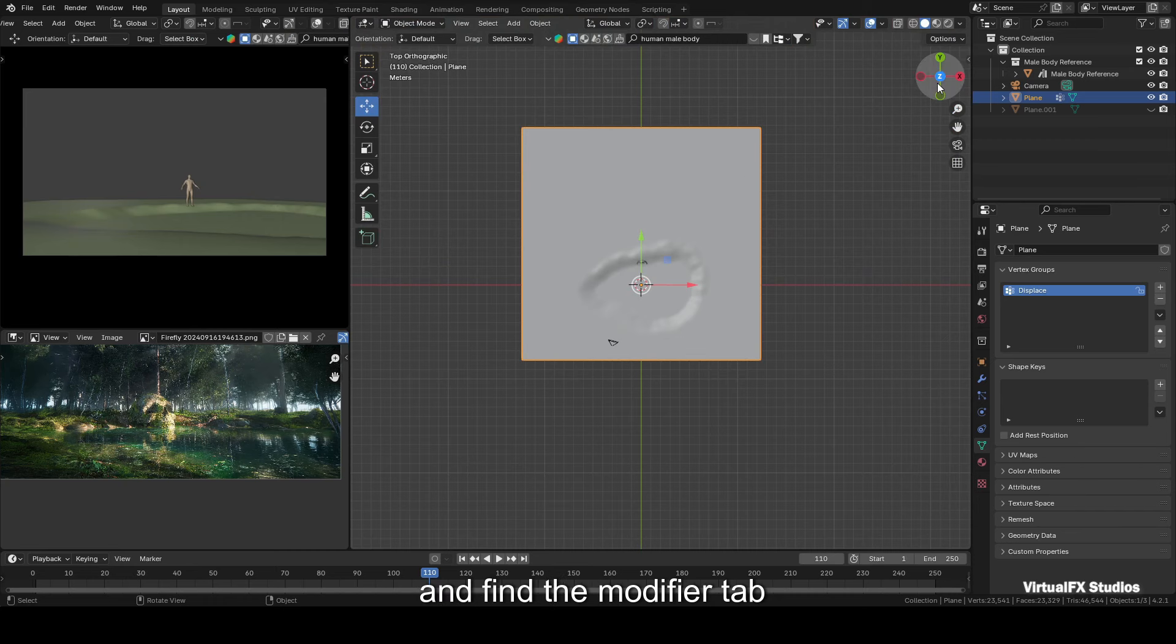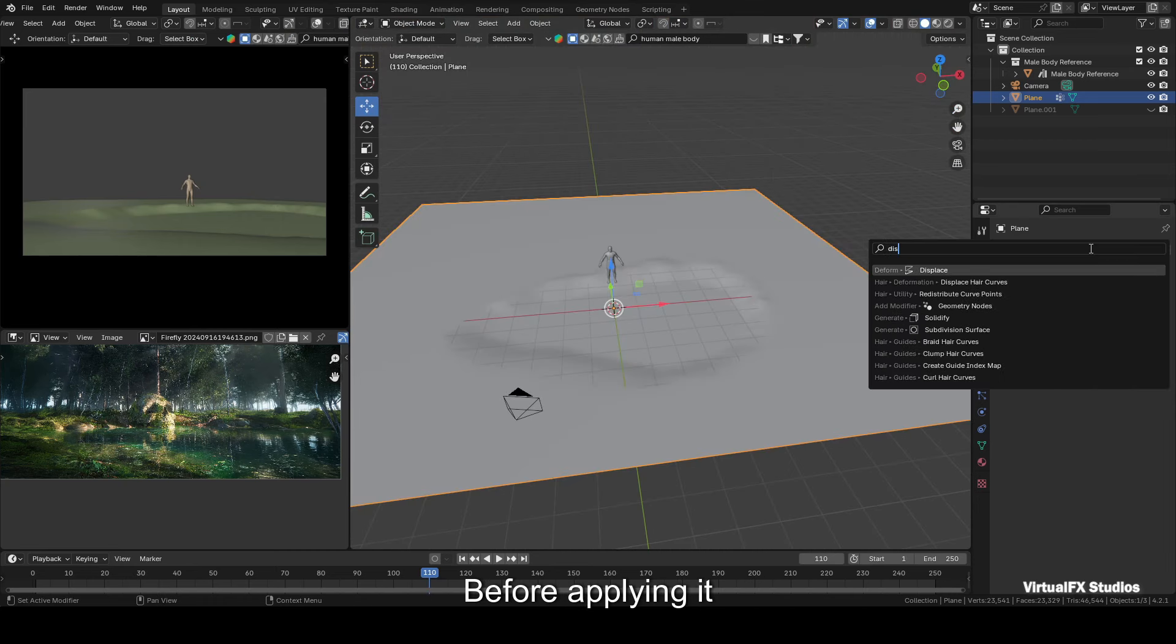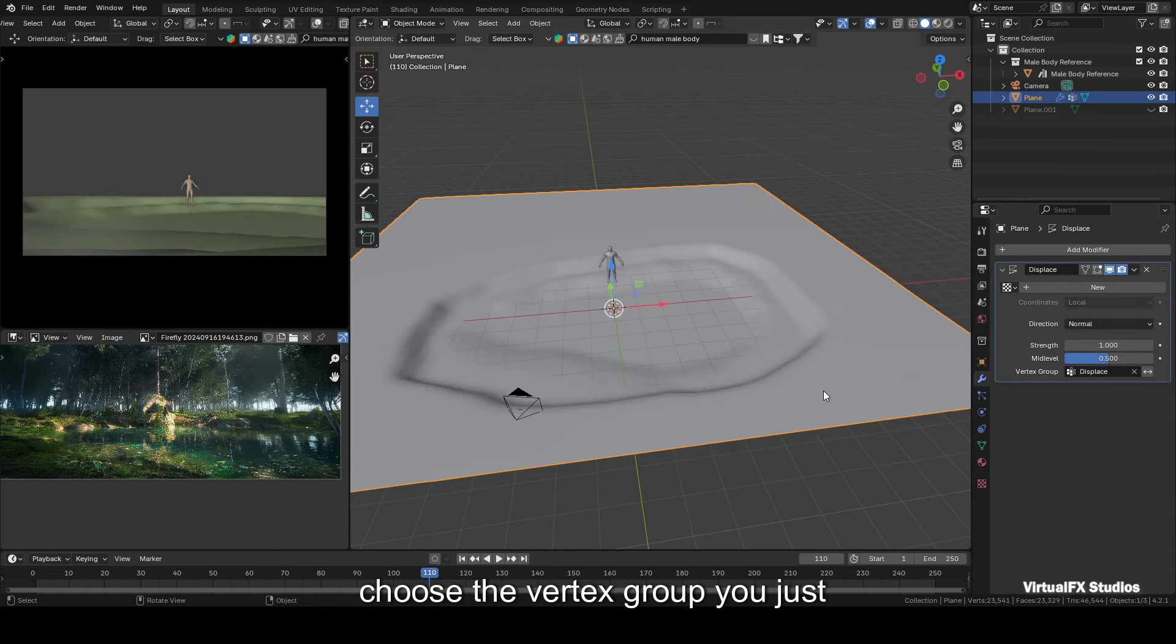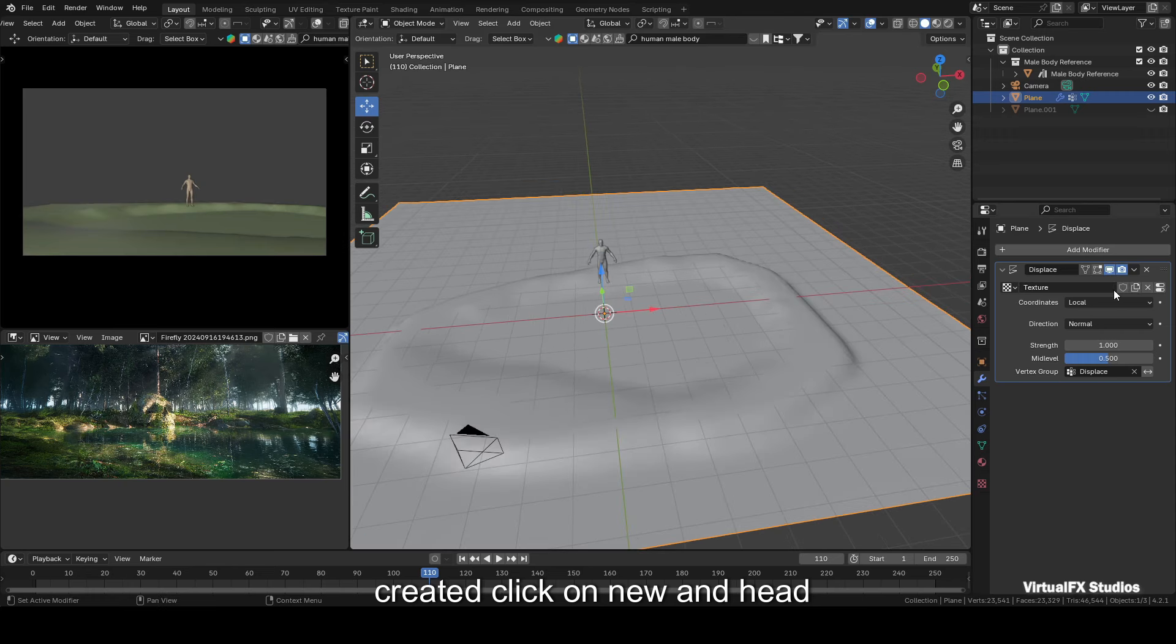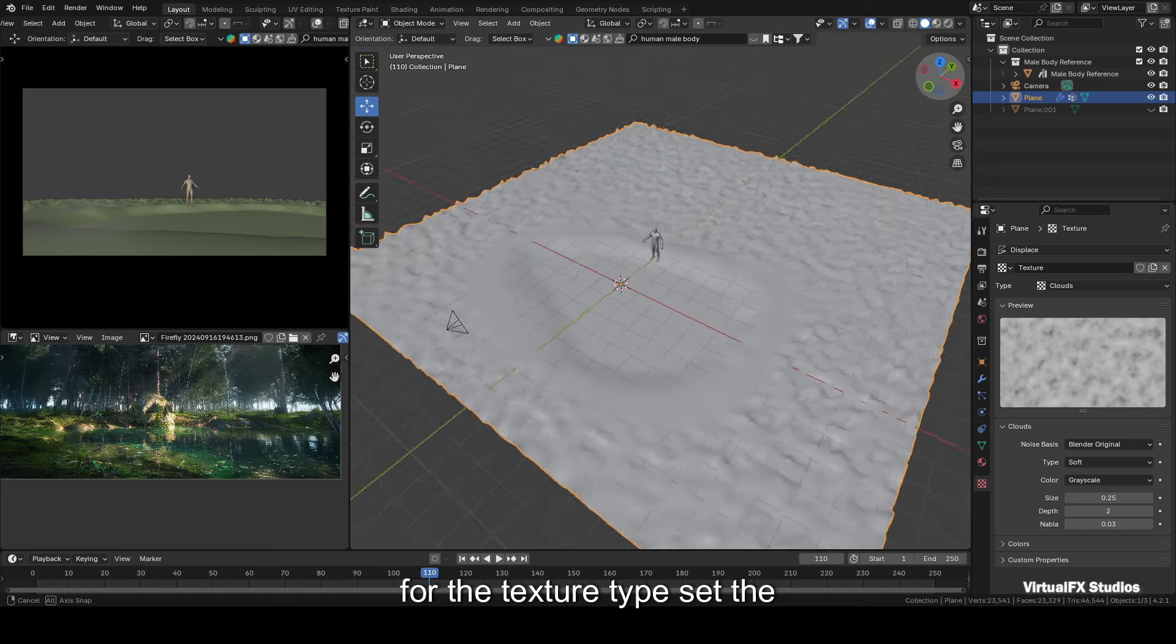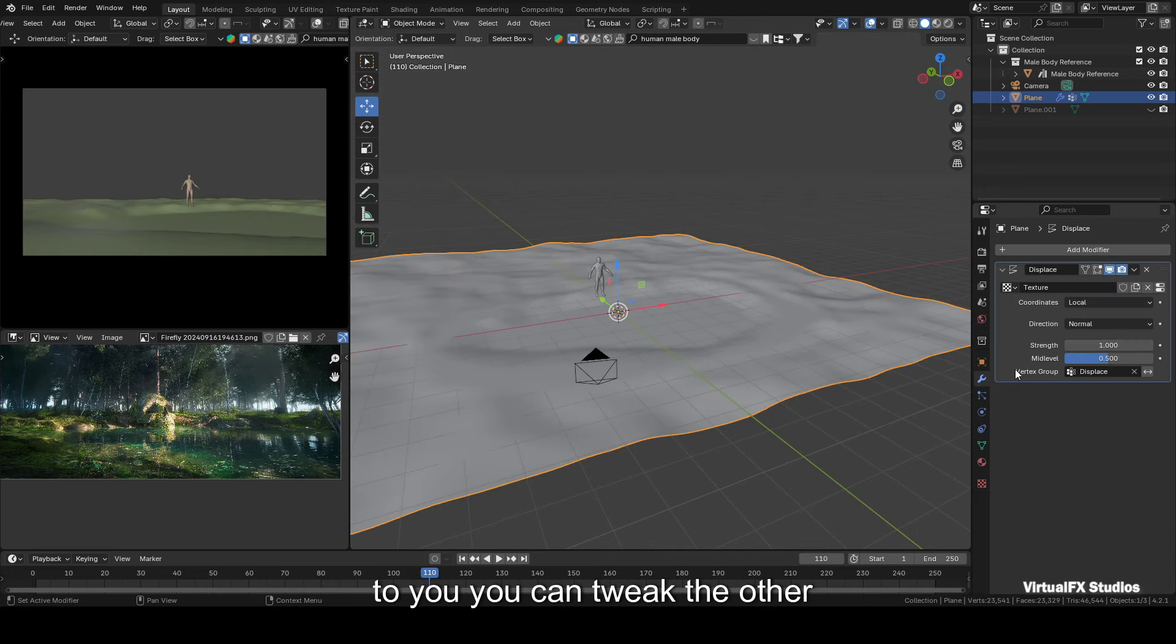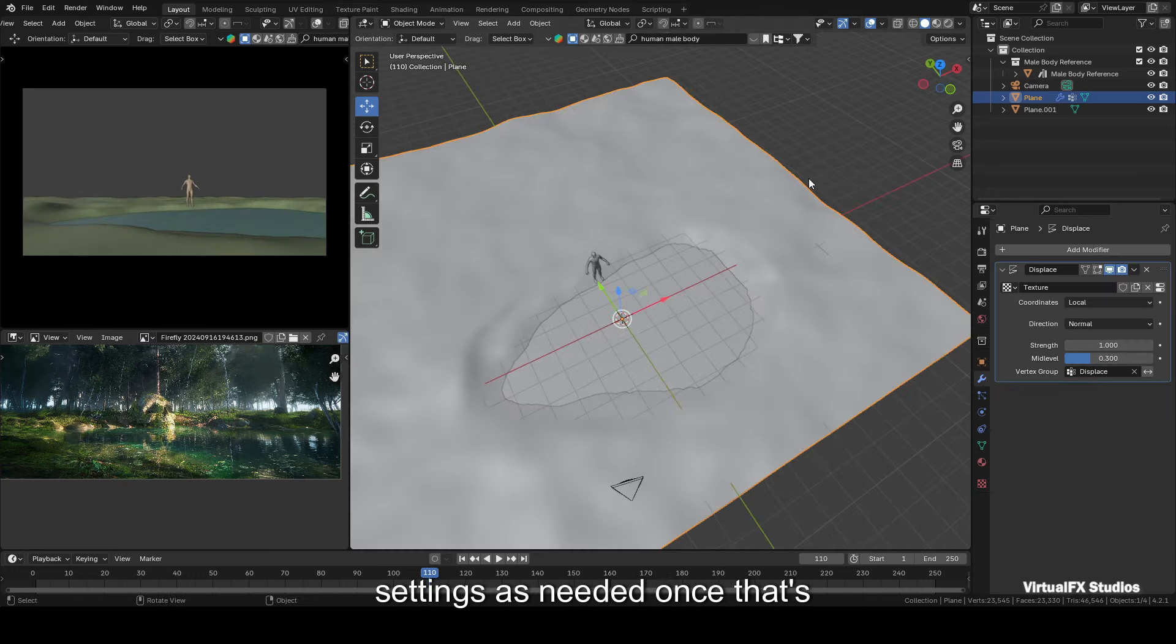Now let's add some bumps to the plane like real forest ground, which is not perfectly flat. For this, enter weight paint mode on the ground plane. Leave the area for the water puddle untouched and paint over the rest of the plane. This will create a vertex group for us. Next, go back to object mode and find the modifier table. Search for displacement modifier. Before applying it, make sure to apply the scale, rotation, and location to the plane. Now apply the displacement modifier. Choose the vertex group you just created, click on new, and head to the texture properties. Instead of movies or images, select clouds for the texture type. Set the size to 5 or whatever looks best to you. You can tweak the other settings as needed.